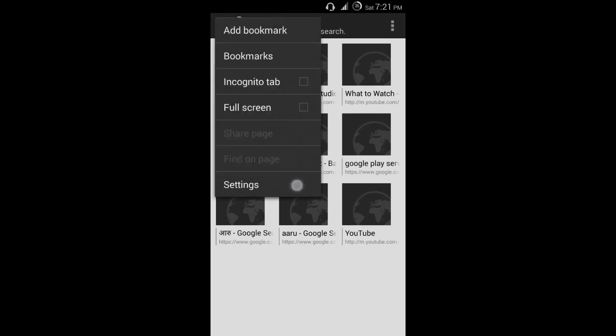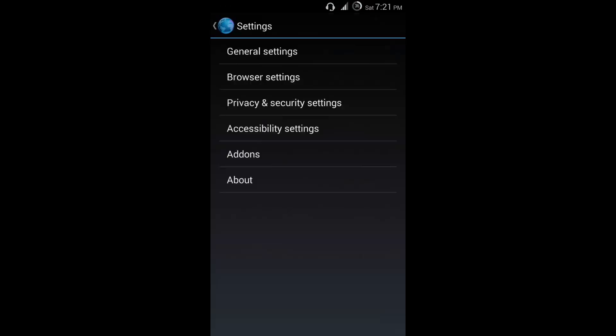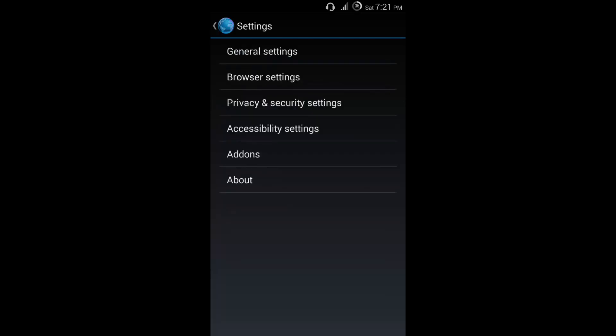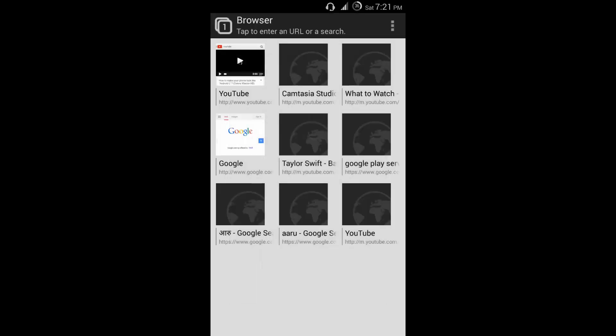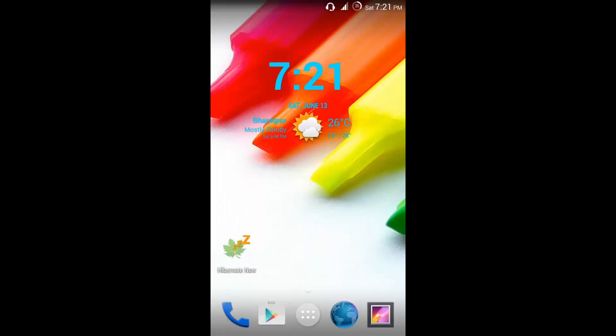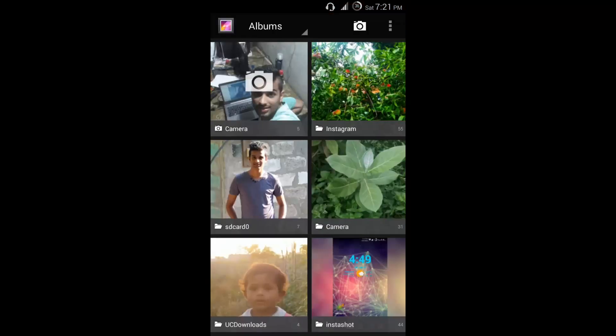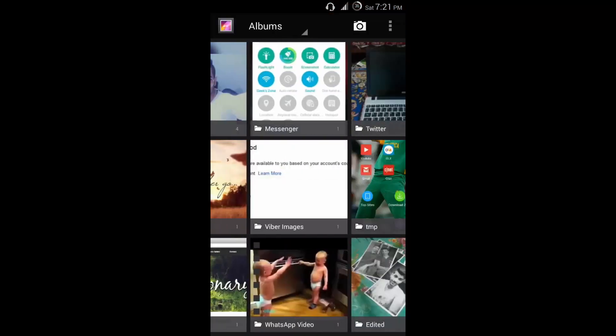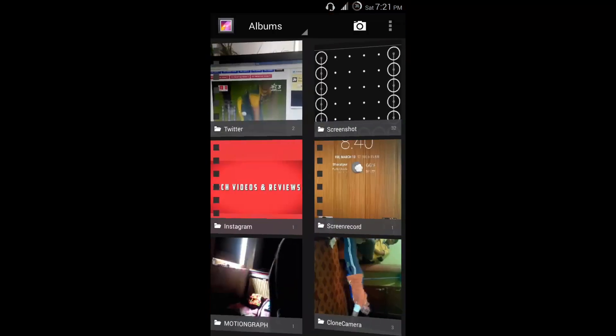Let's go to the settings, about, and say Android. This is the GitHub page, so if you want to join them, you can join here. Now let's go to the gallery, this is the AOSP gallery, nothing much changed.